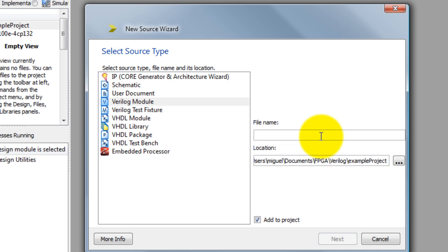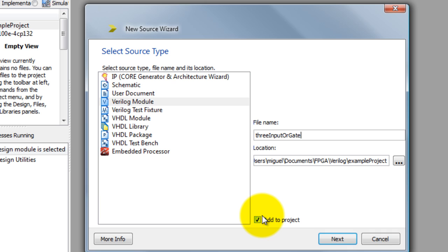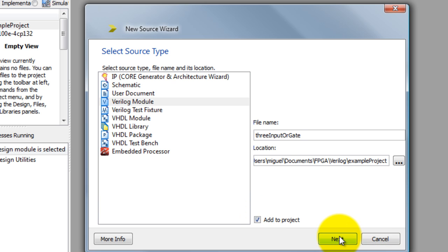I'm going to go ahead and select Verilog and give my module a name. Let's go ahead and make a three input OR gate. So I'm going to name my module file accordingly. Make sure Add to Project is selected. Click Next.